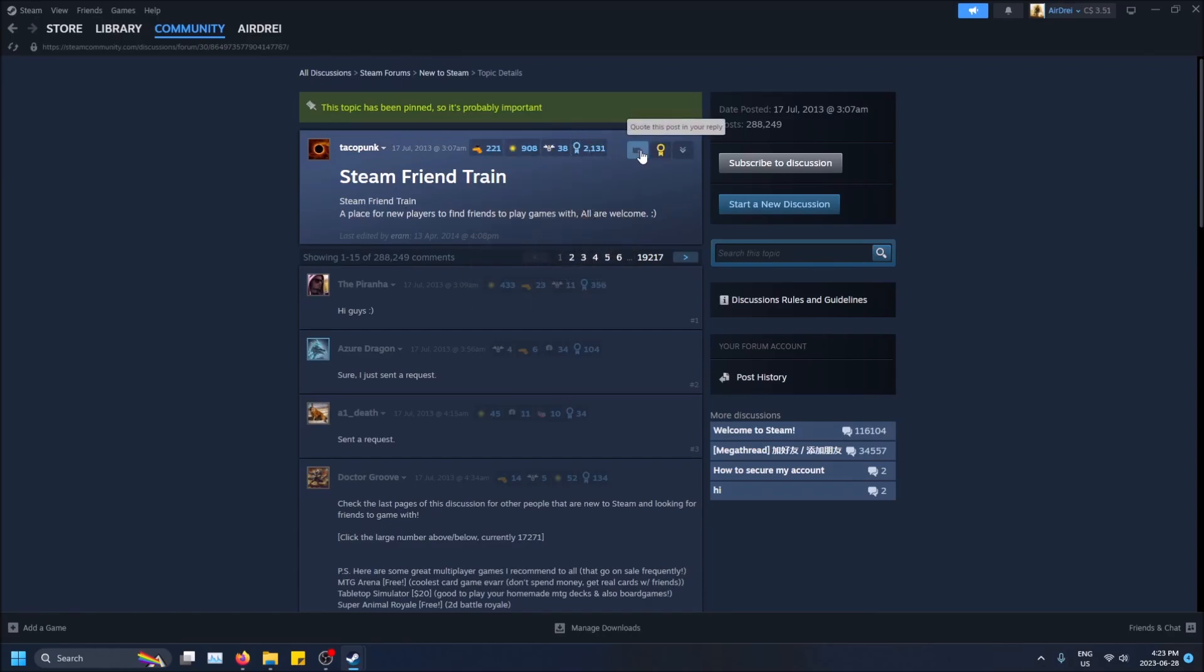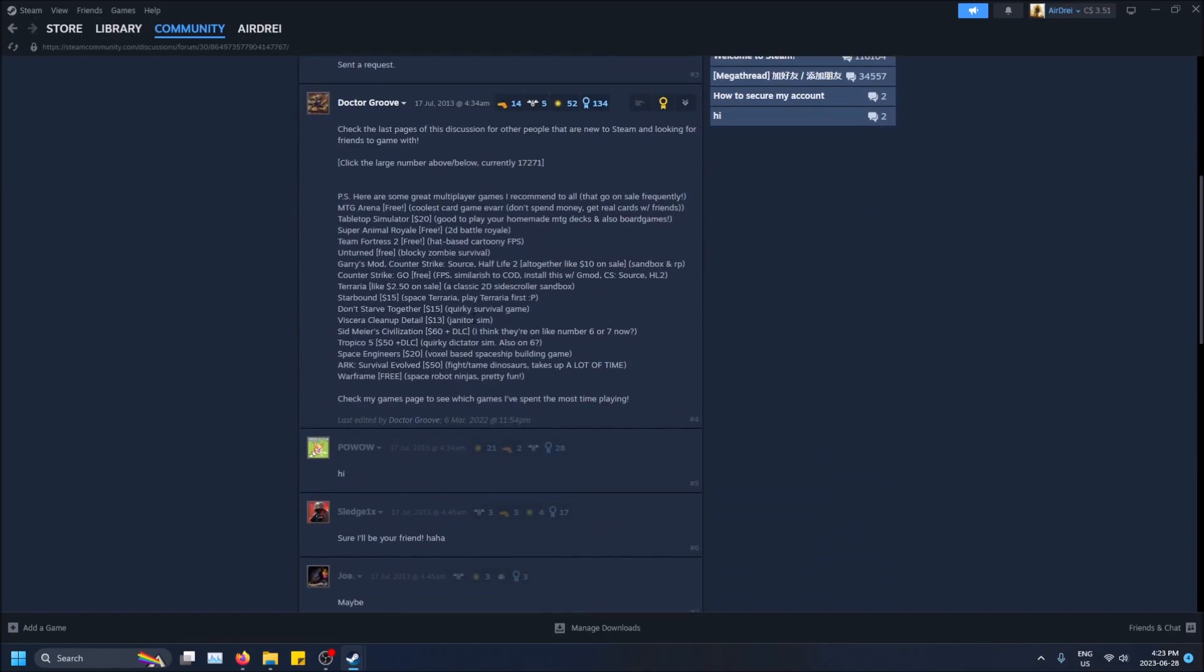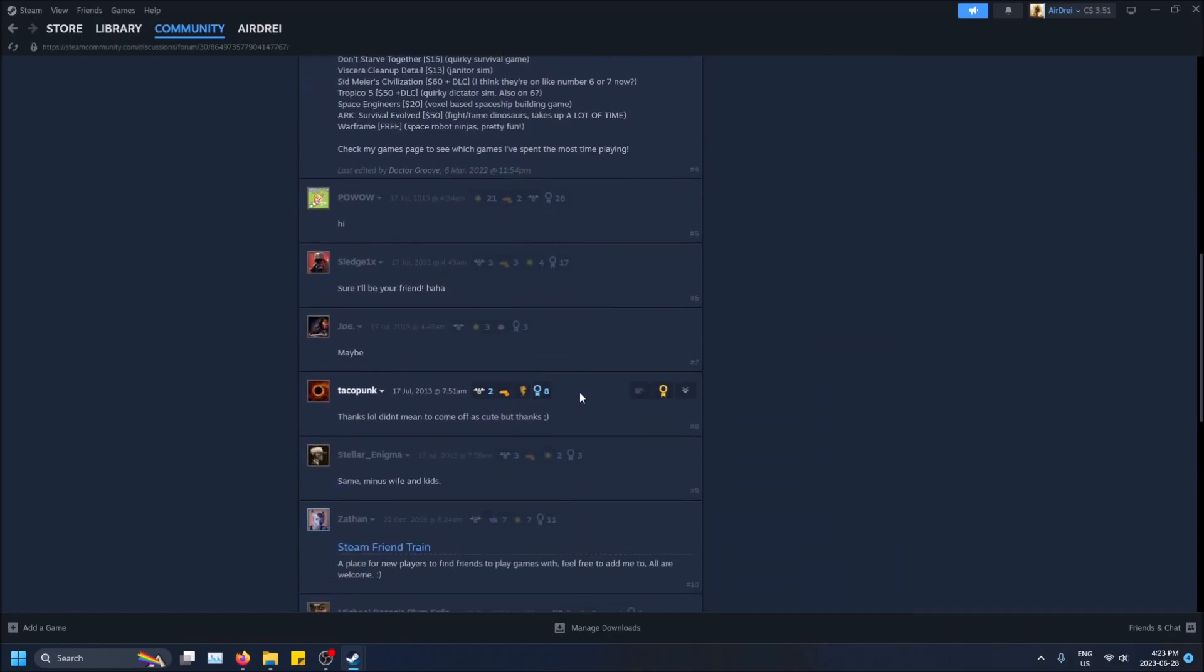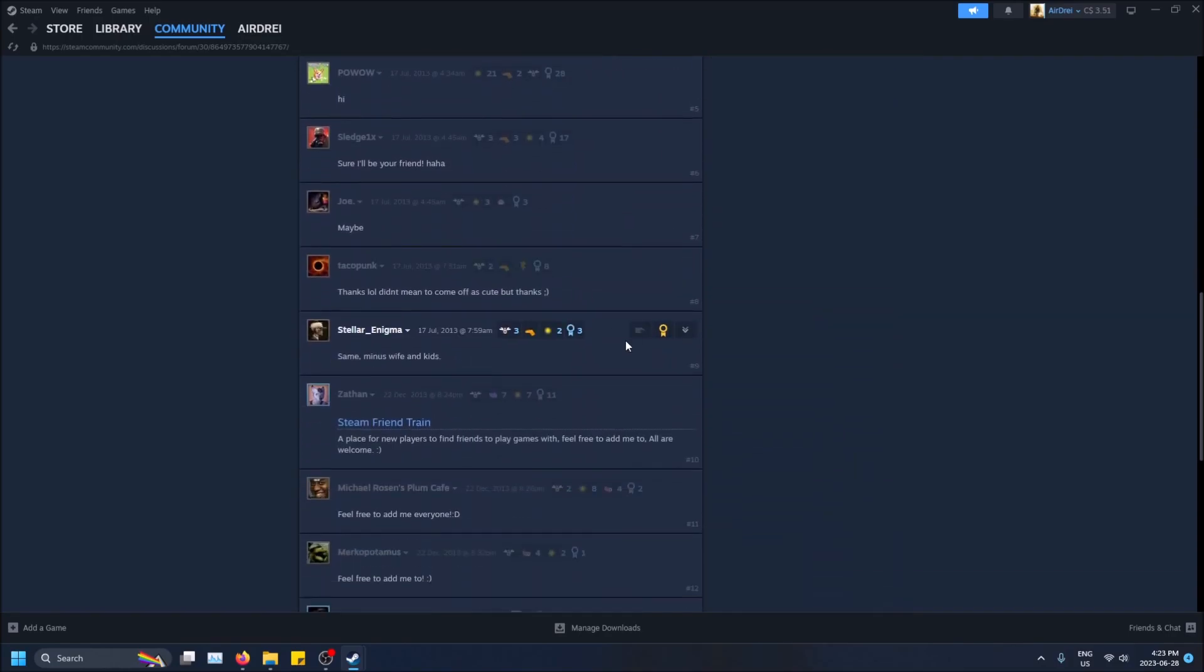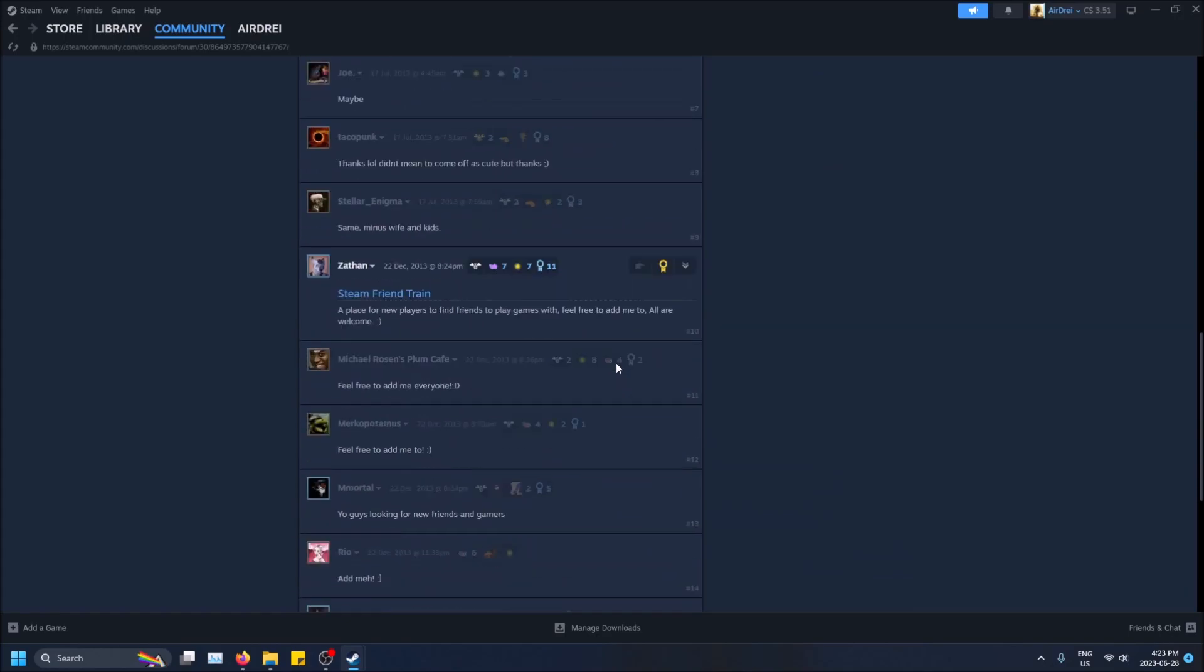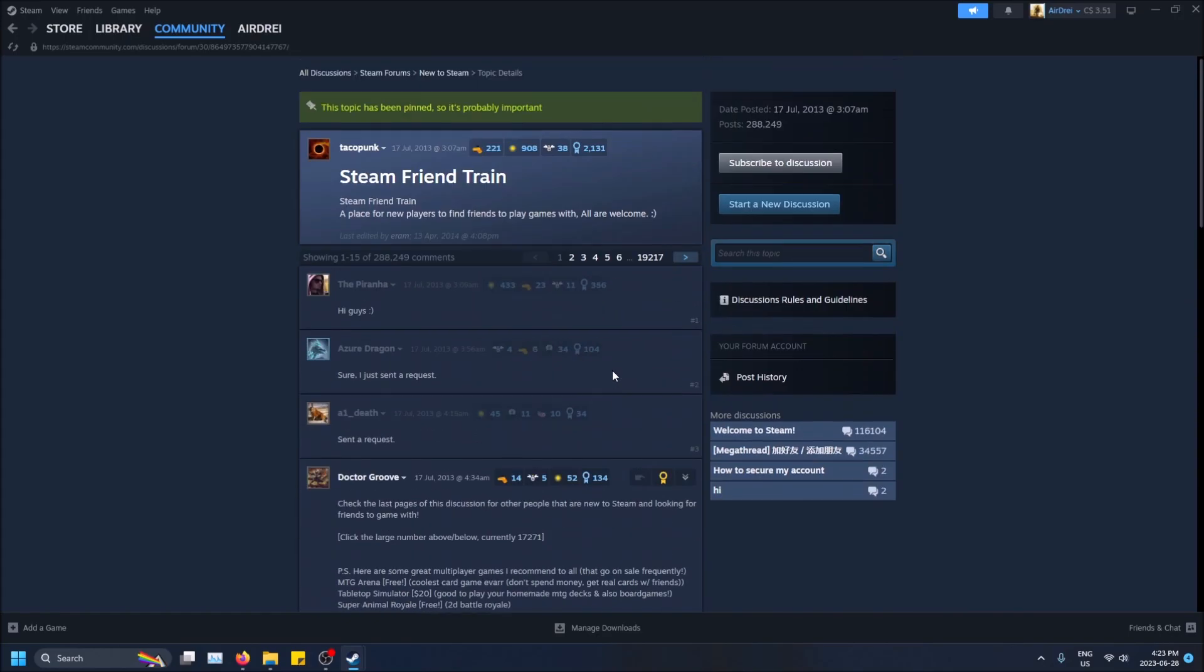And you can also give awards to this post here, but then you can give awards to individual posts down here, like individual comments on the thread, whatever you want to call them. So let's just choose one and then I'll explain what each of these are.